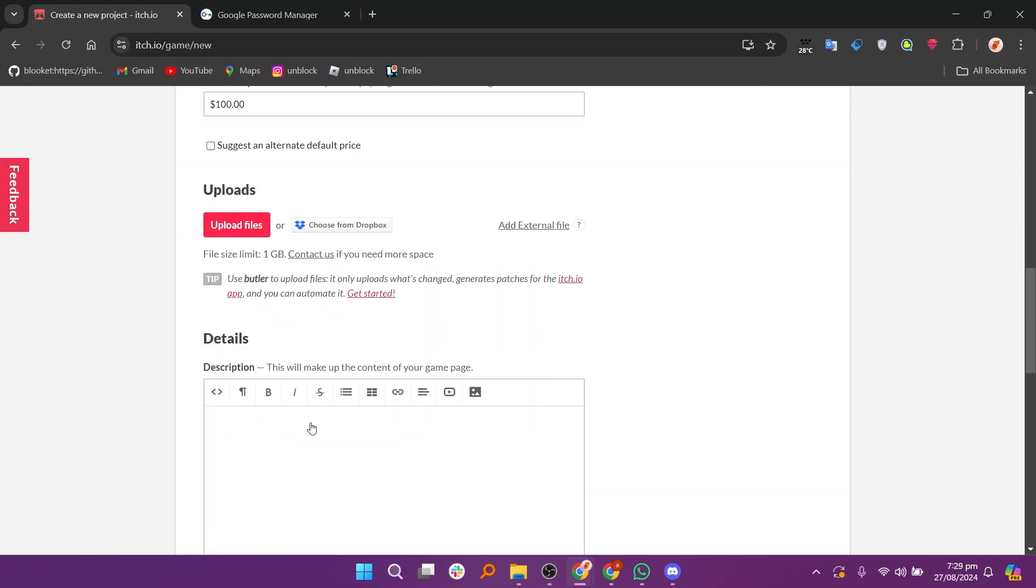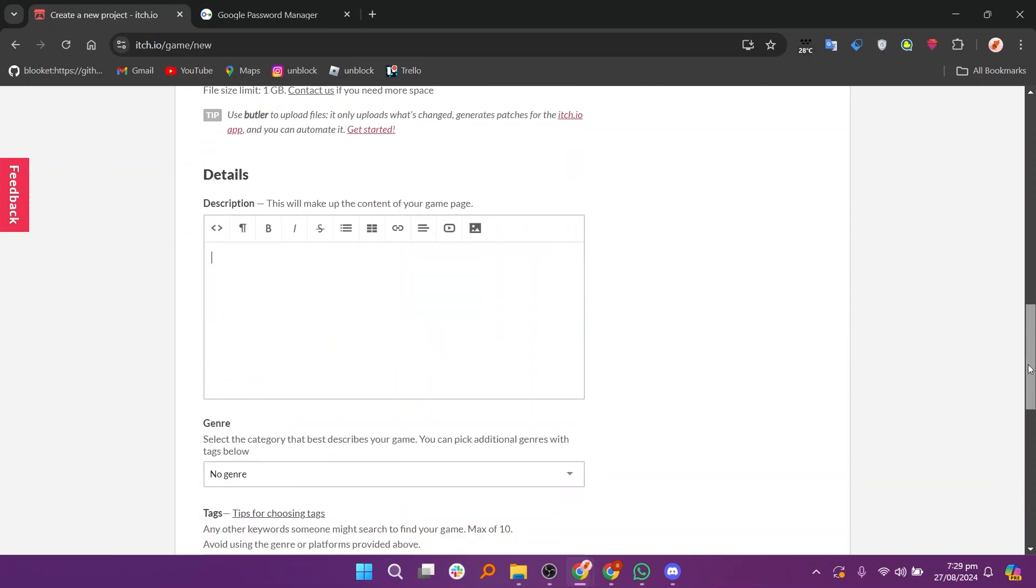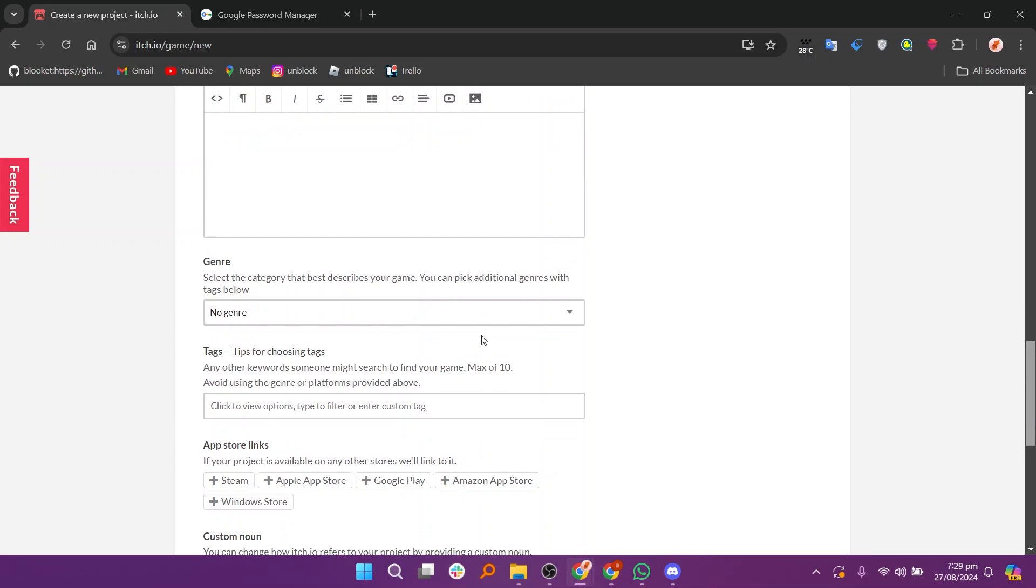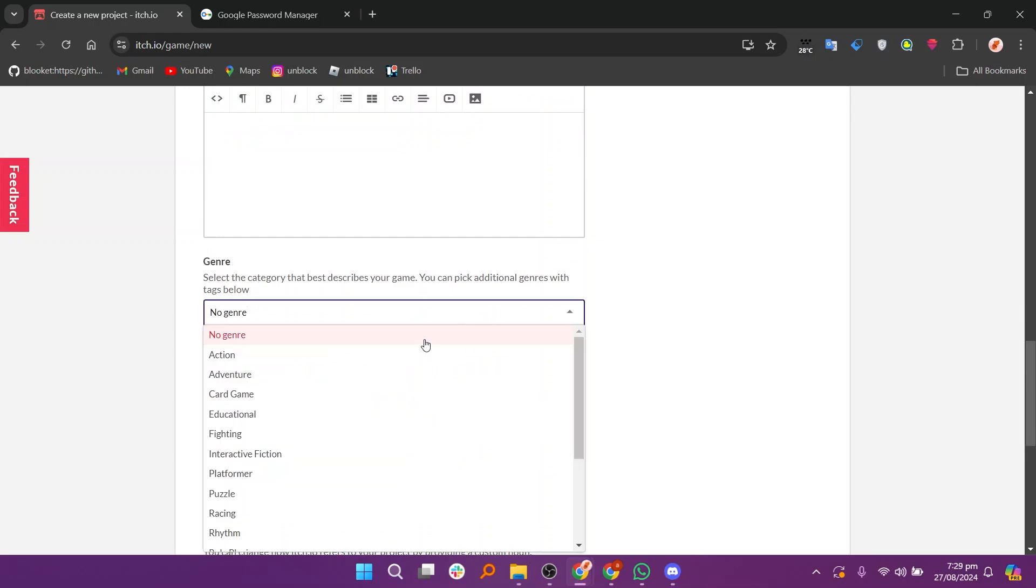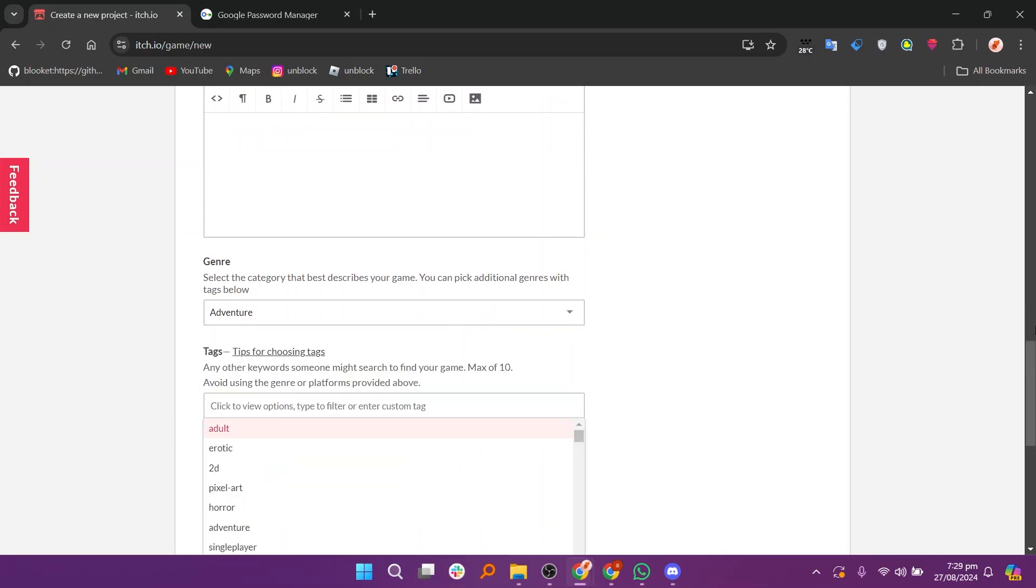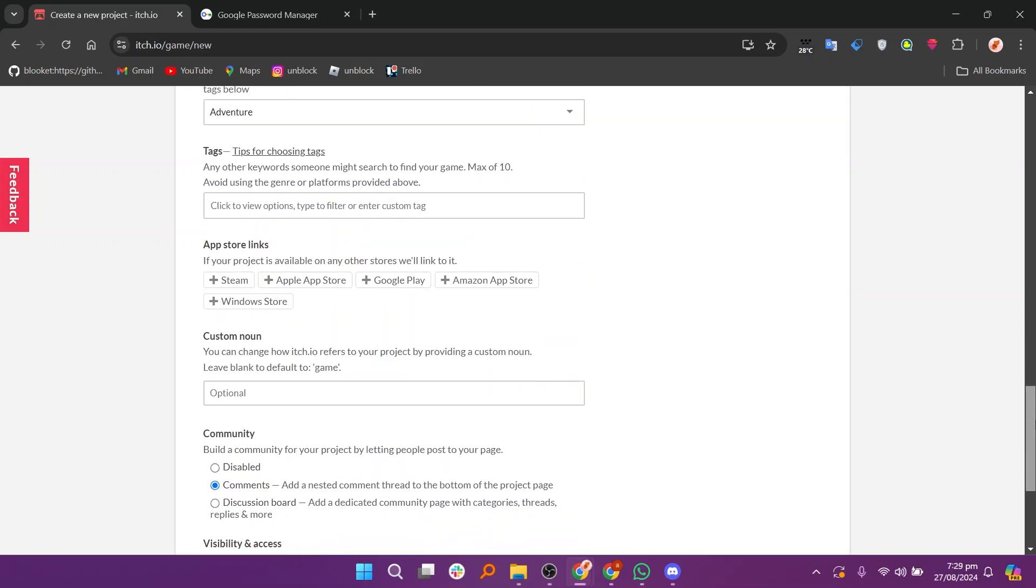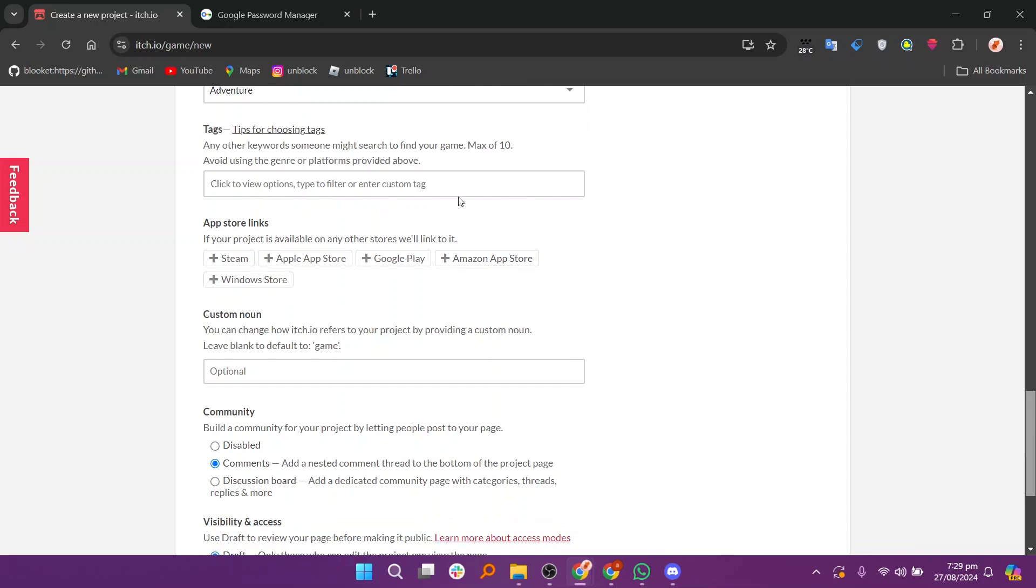If you have files to upload, click on upload files to add them. Then enter more details about your game in the description box. Now select the genre and add relevant tags to help categorize your game.